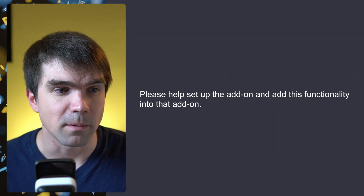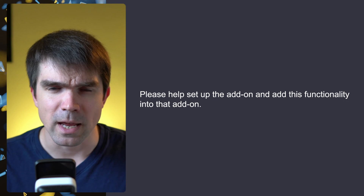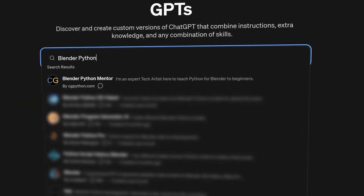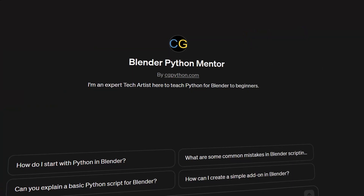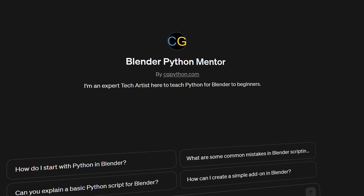You should focus first on getting a simple script working without any UI — core functionality before any panels or UI elements. This is super important so you don't get overwhelmed. After this prompt, if it doesn't generate the add-on code, follow up with: please help set up the add-on and add the functionality we just went over. If you have ChatGPT Plus, I've created a plugin called Blender Python Mentor — you'll find it at cgpython.com.